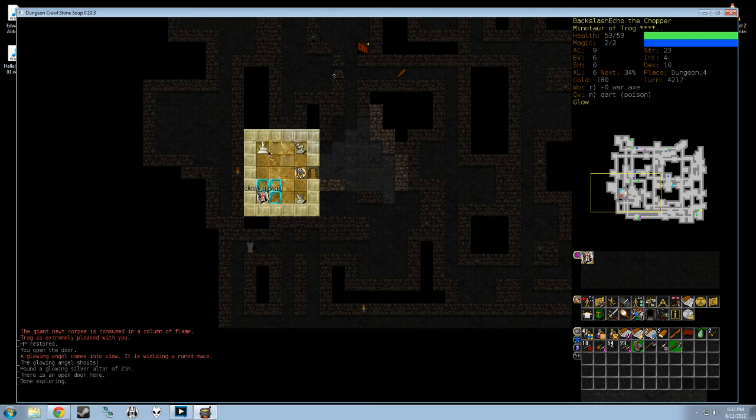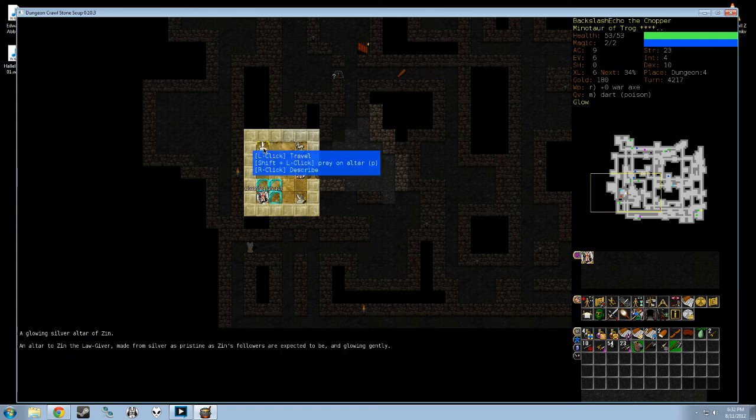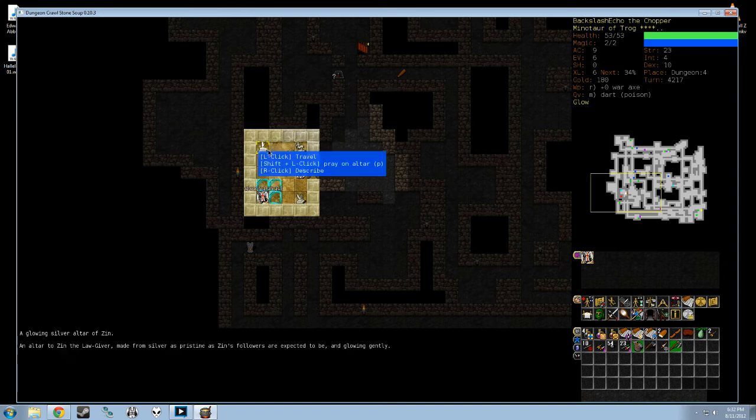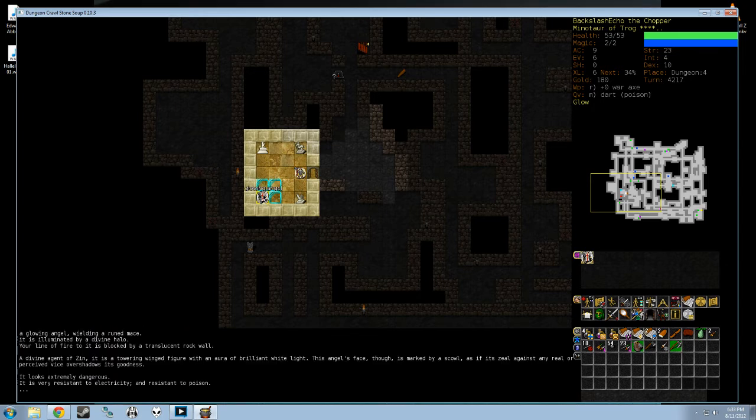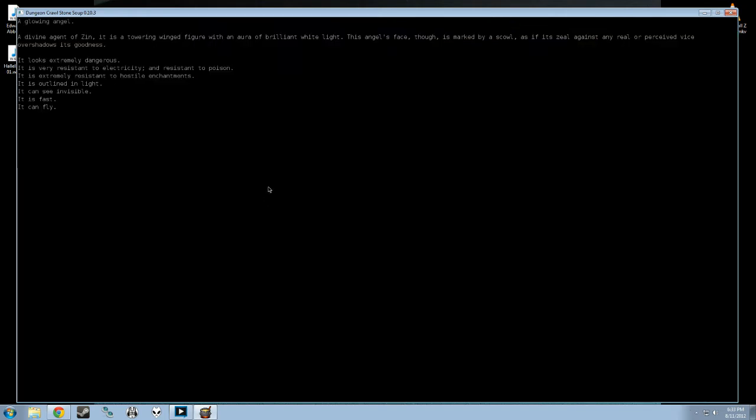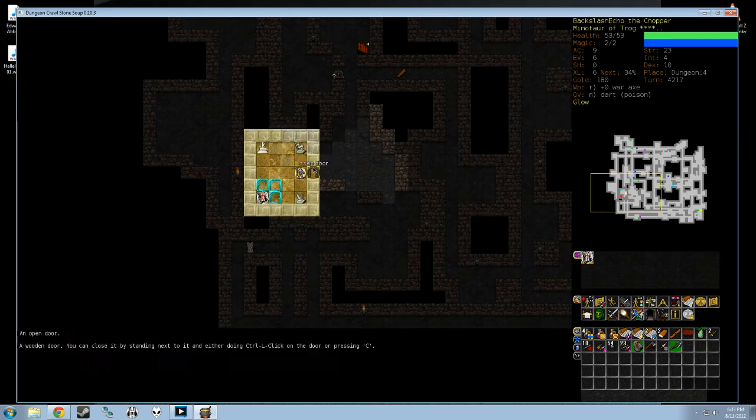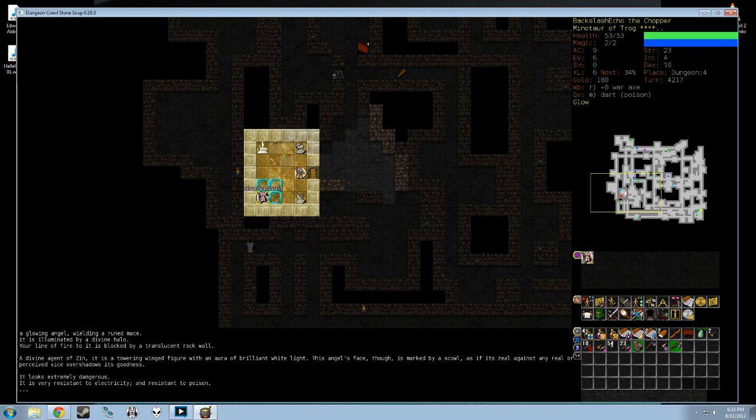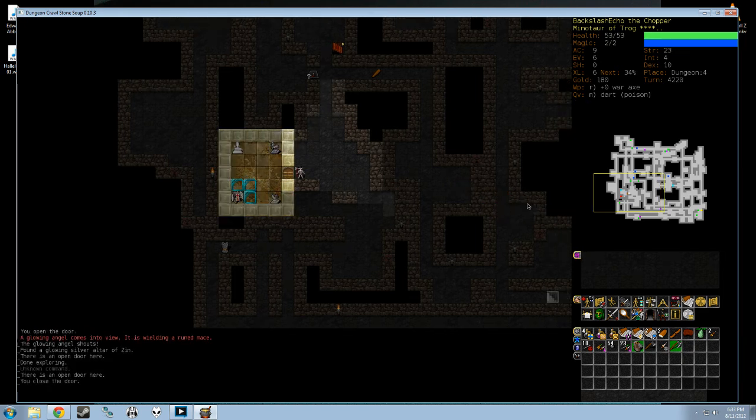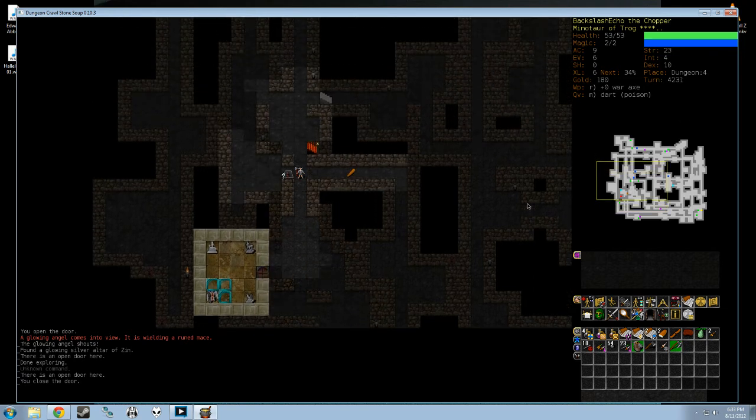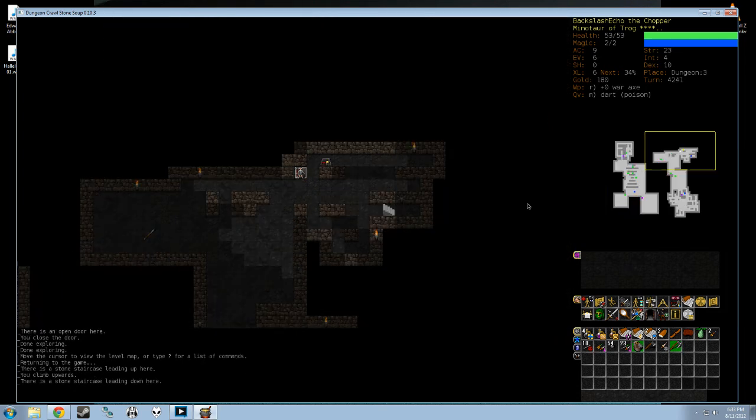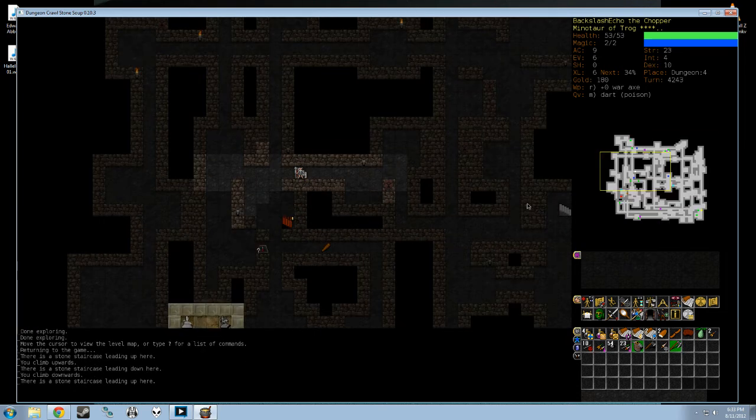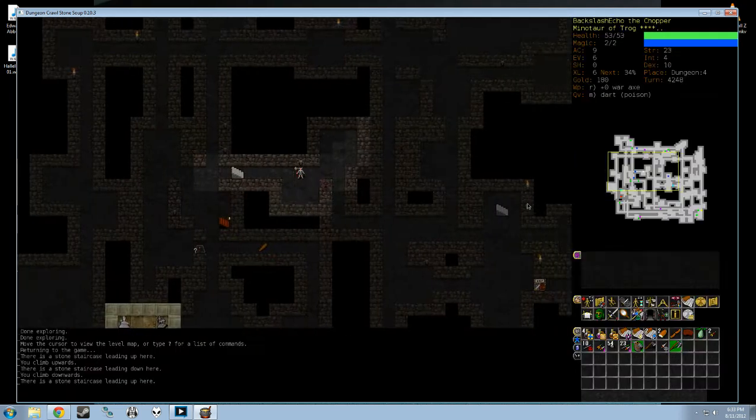You can see this vault is a little bit different. This is a room that is dedicated to a different god. You can see the altar here in the corner, the altar of Zin the lawgiver, the judge. In the corner behind a glass wall is an angel. Angels, angels are, to put it politely, obscenely dangerous. They're very fast, resistant to electricity, poison, very hard to see. You can see invisible, which means it's very hard to hide from. You can see I've got a glow around me having walked into this room. That's from the angel's divine halo which surrounds it and illuminates it, which makes it very difficult to hide from. Alright, I have now got enough money to go buy the battle axe of venom, which I am going to do and wield.